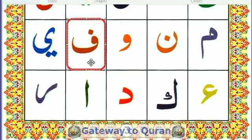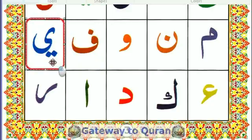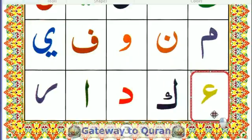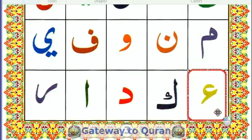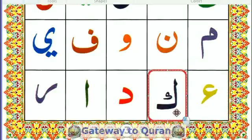What is this one? Fa. This one? Ya. This one? Hamza. This letter? Kaf.